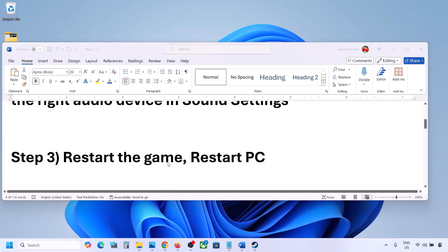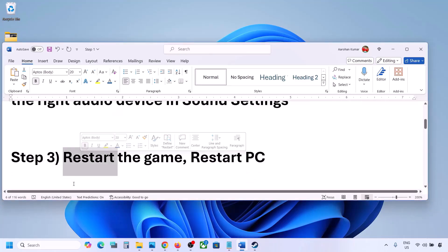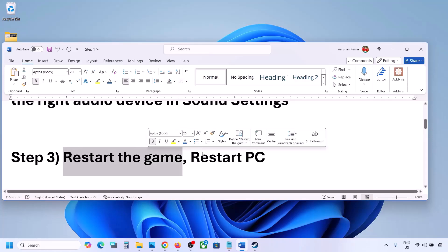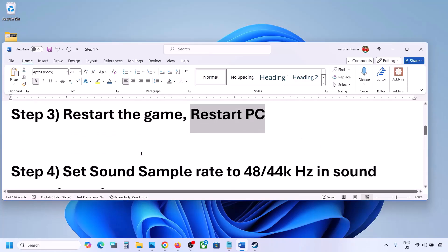The next step is to restart the game and restart your computer. If the game is running, close the game and restart it. If that does not work, restart your computer and then check the sound.